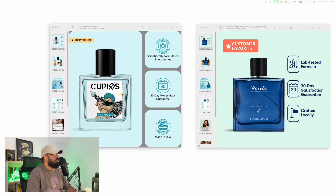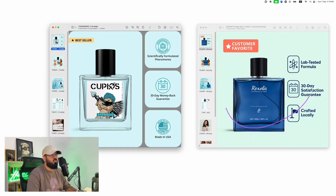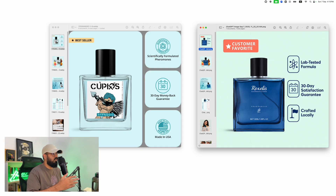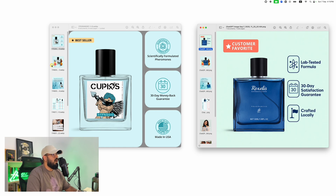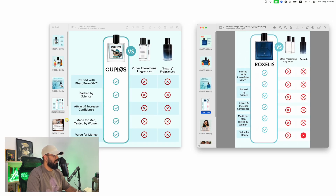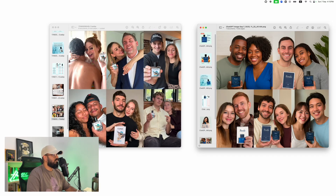In today's video I'm going to show you how you can basically model another business's images and swap it out for your own product. This business on the left is doing over a million dollars a month. As e-commerce entrepreneurs we want to sell the same thing, but obviously we have our own product. Using AI, I've gone ahead and replicated each of these particular images just for my own business.